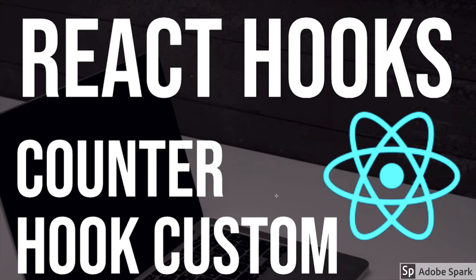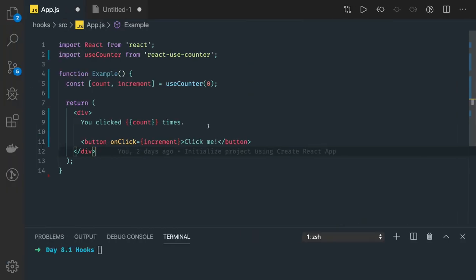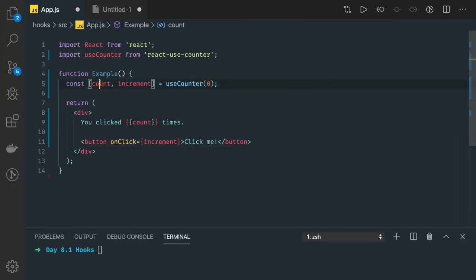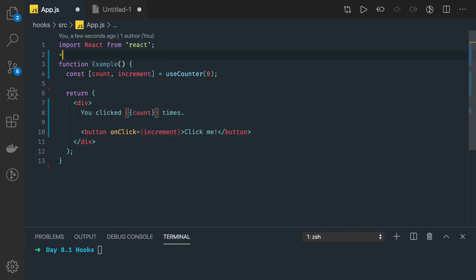These are nothing but functions. If you see the code here, we are using count and increment and we're actually trying to write our own hook, useCounter.